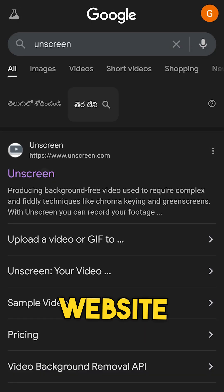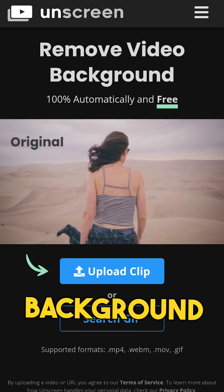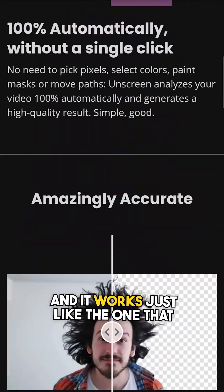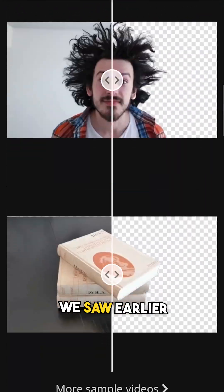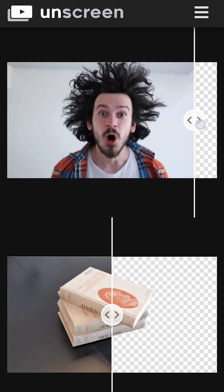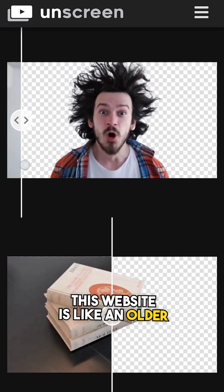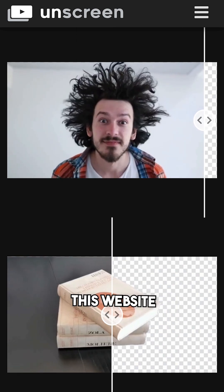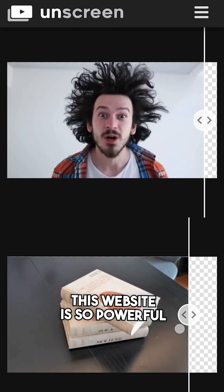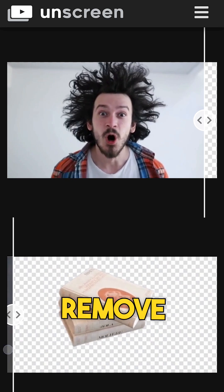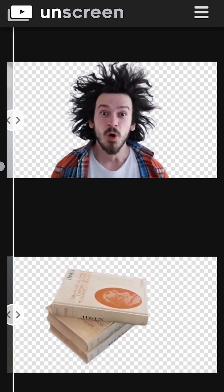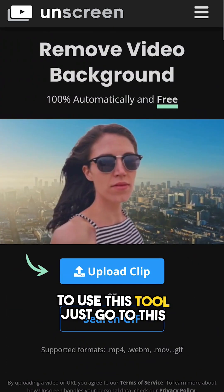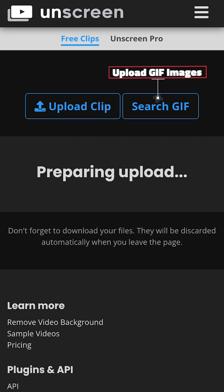But now, this website can remove the background with just a click of a button, and it works just like the one we saw earlier. Meet Onscreen. This website is like an older brother of Remu.bg. The AI in this website is so powerful that it can remove backgrounds from the video in real time. To use this tool, just go to this website and upload your video.